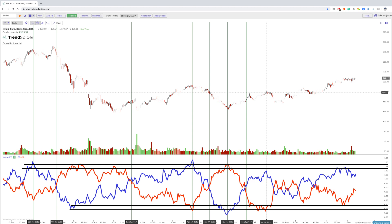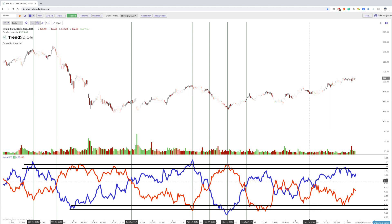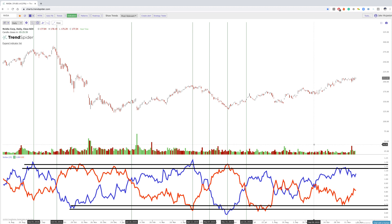During choppy periods it can be really hard to figure out which way the trend wants to go, and there can be a lot of false signals — a convergence that doesn't materialize. There are many different ways to use this indicator, but you always have to make sure you're using it with something else, like the RSI.